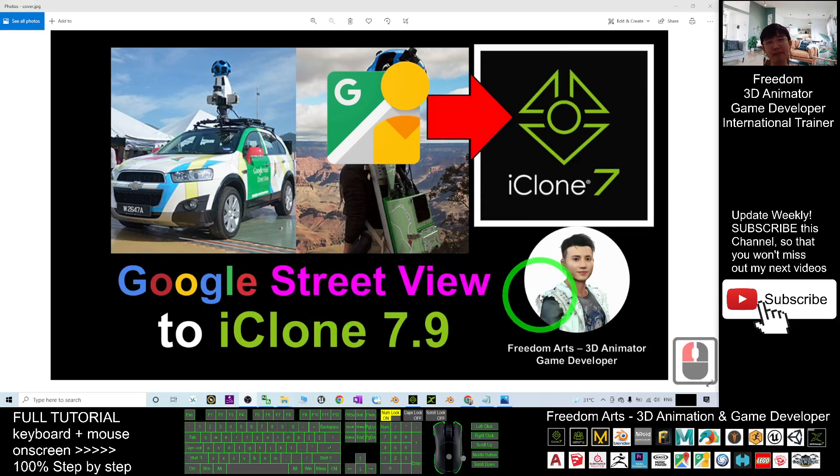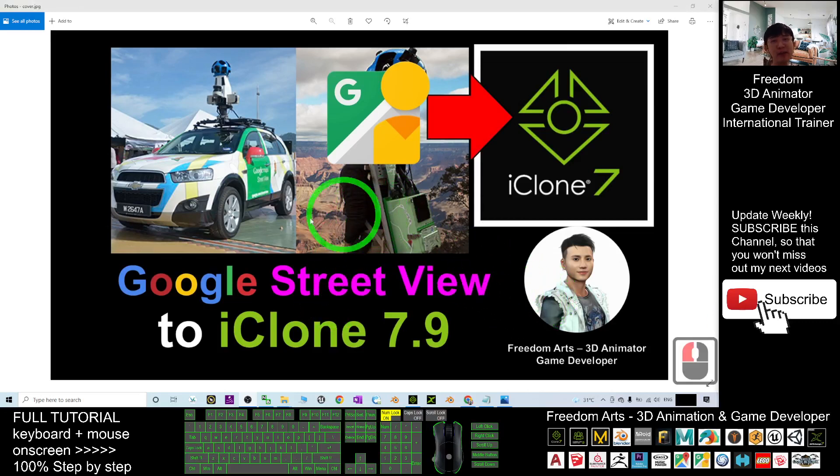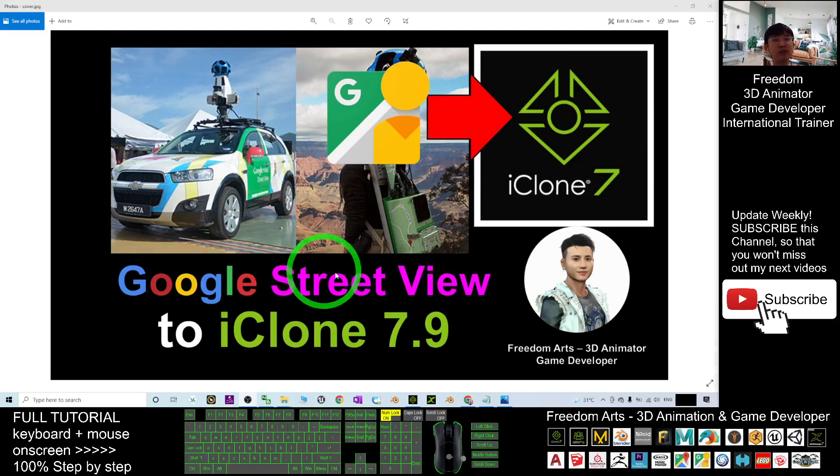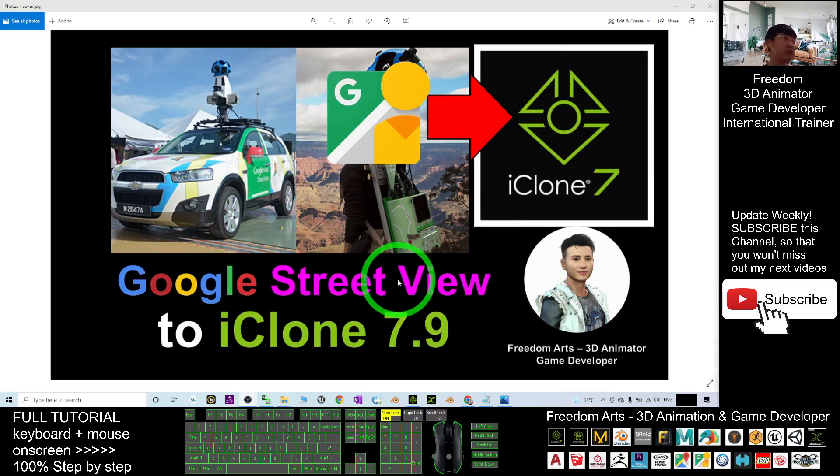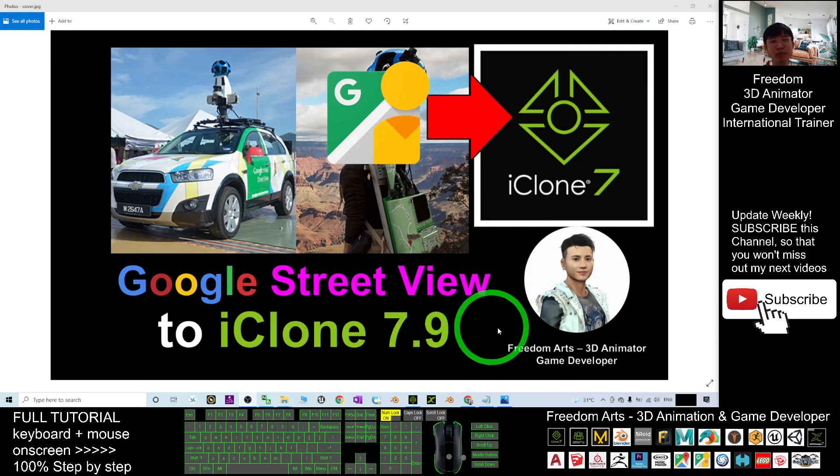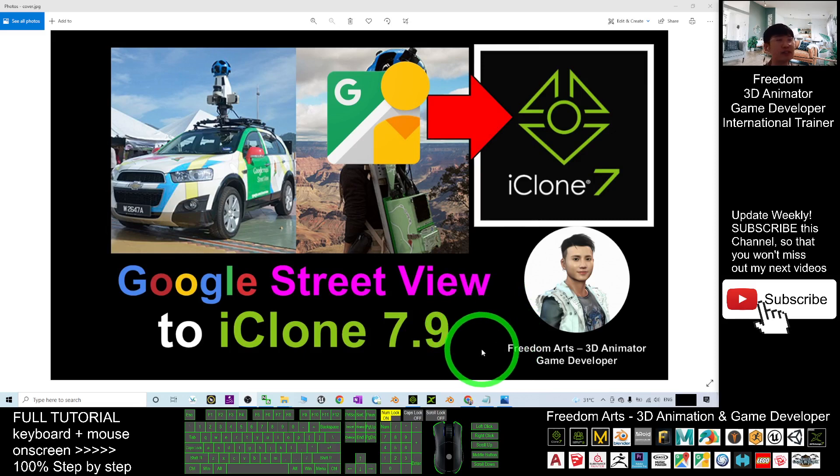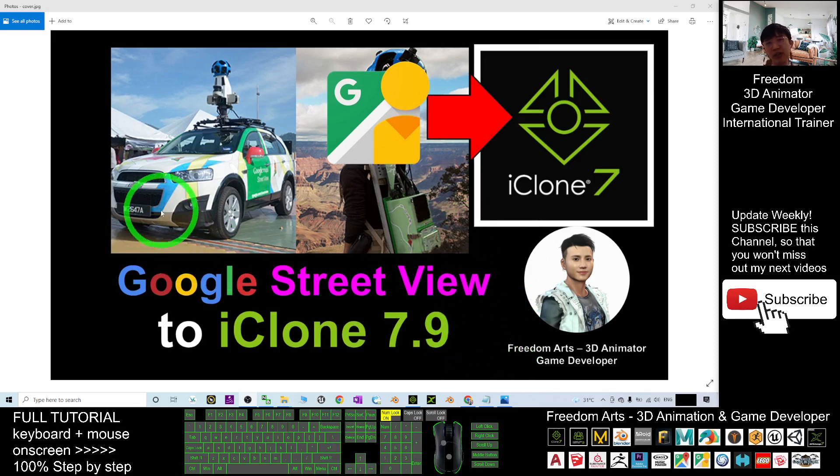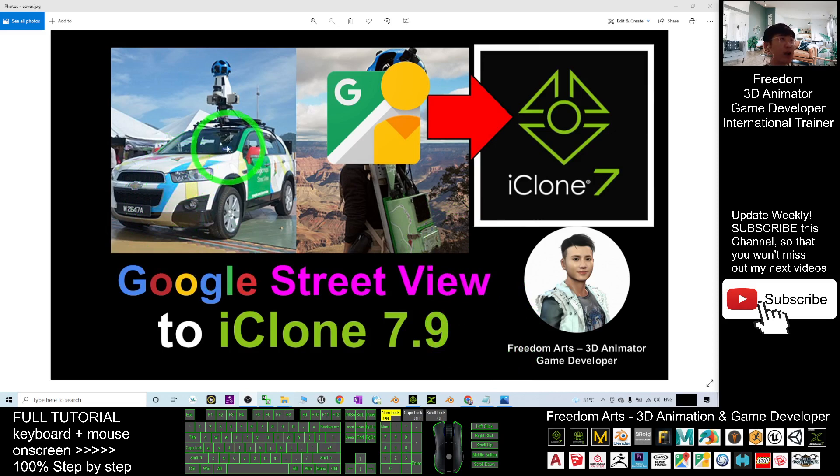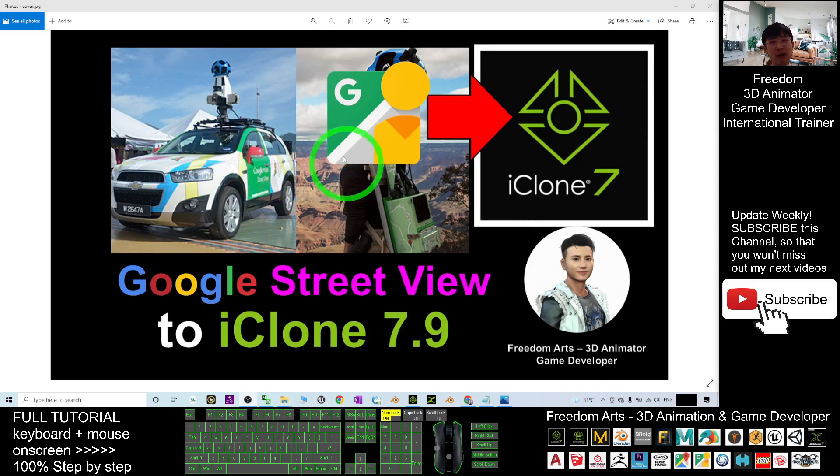Hey guys, my name is Freedom. Today I'm going to show you how to import Google Street View into iClone 7.9 to make it become one of the sky or any of the 3D background in your iClone 7 3D animation software. Start from now, I'm going to show you step by step how to do this.